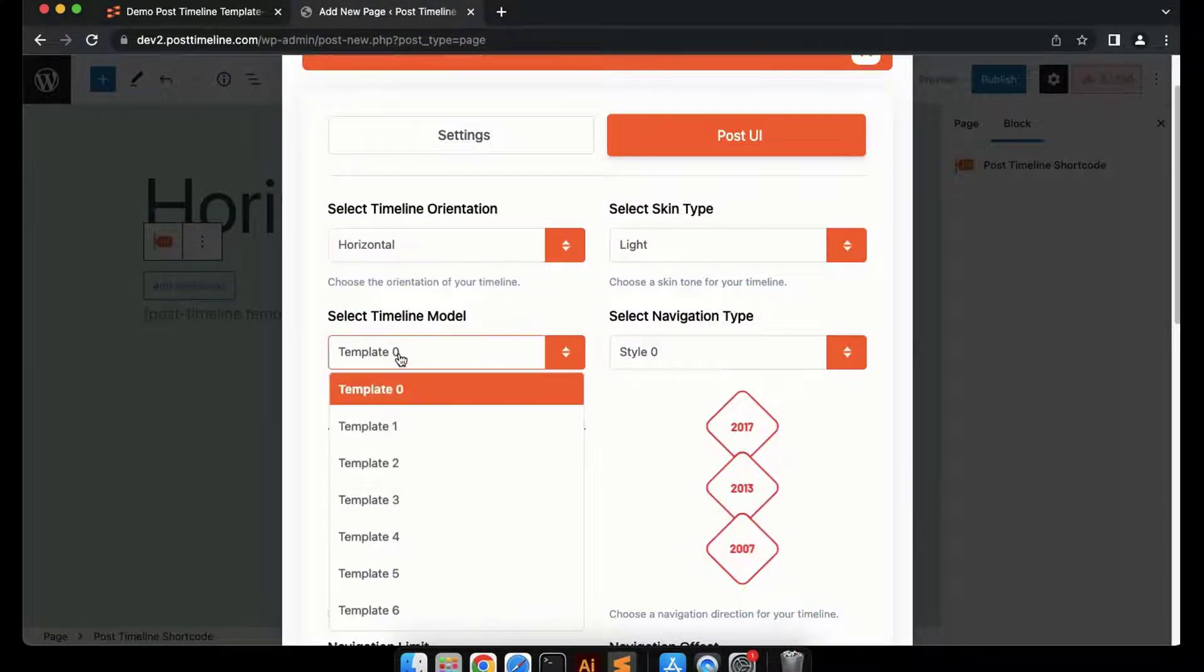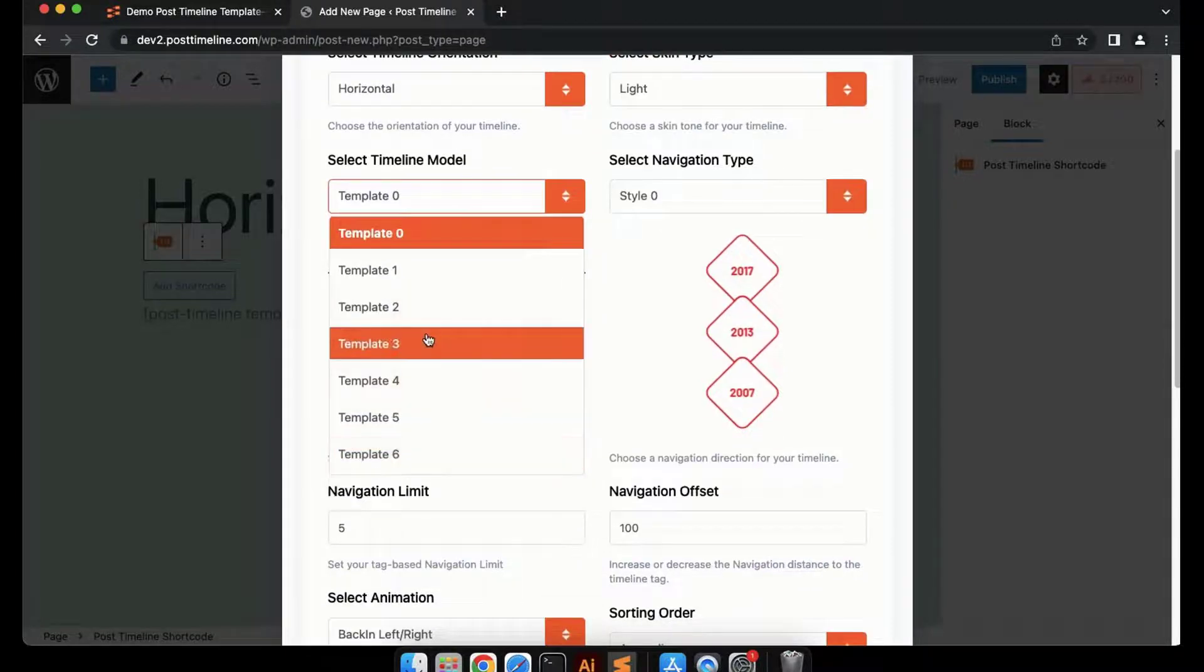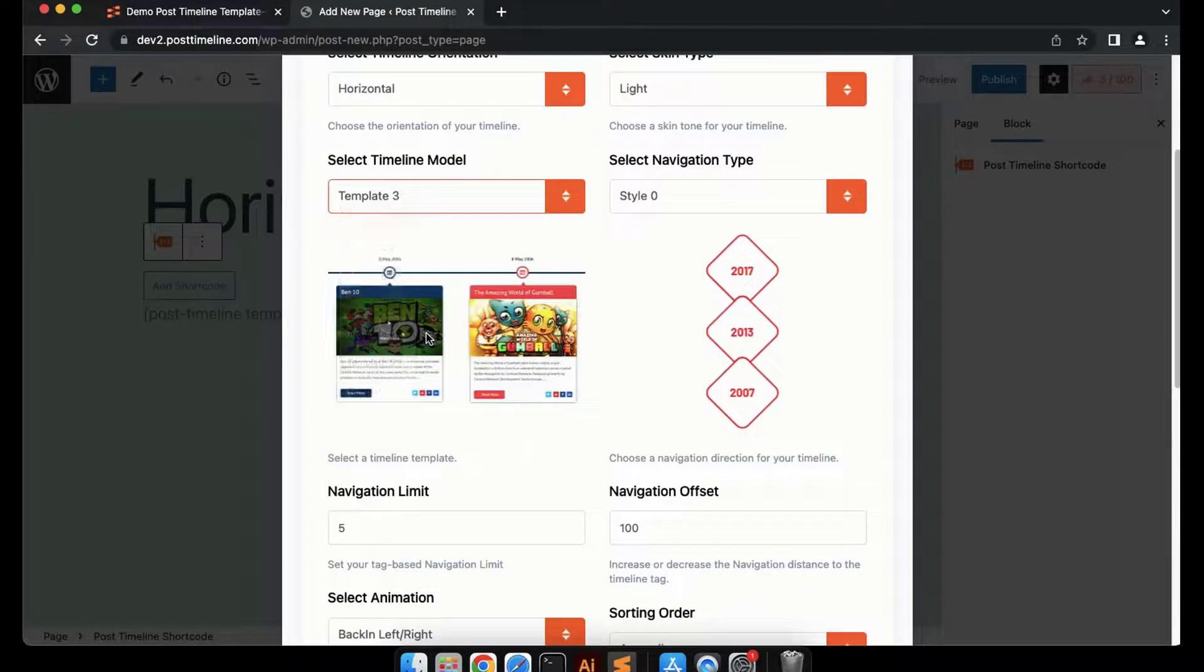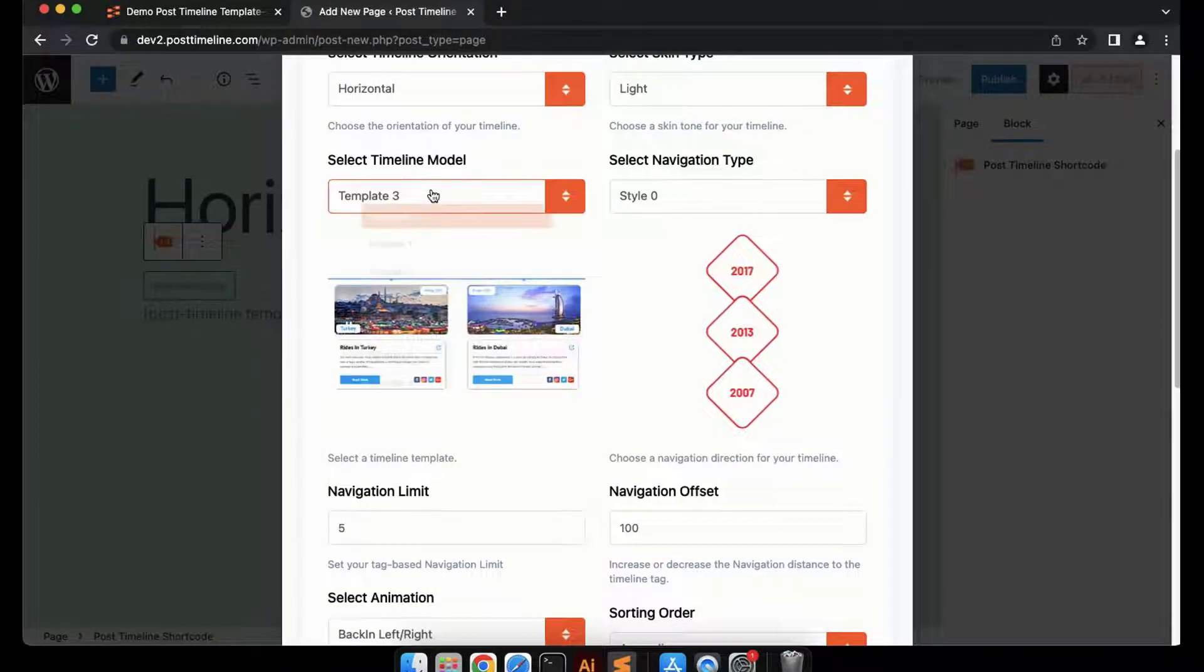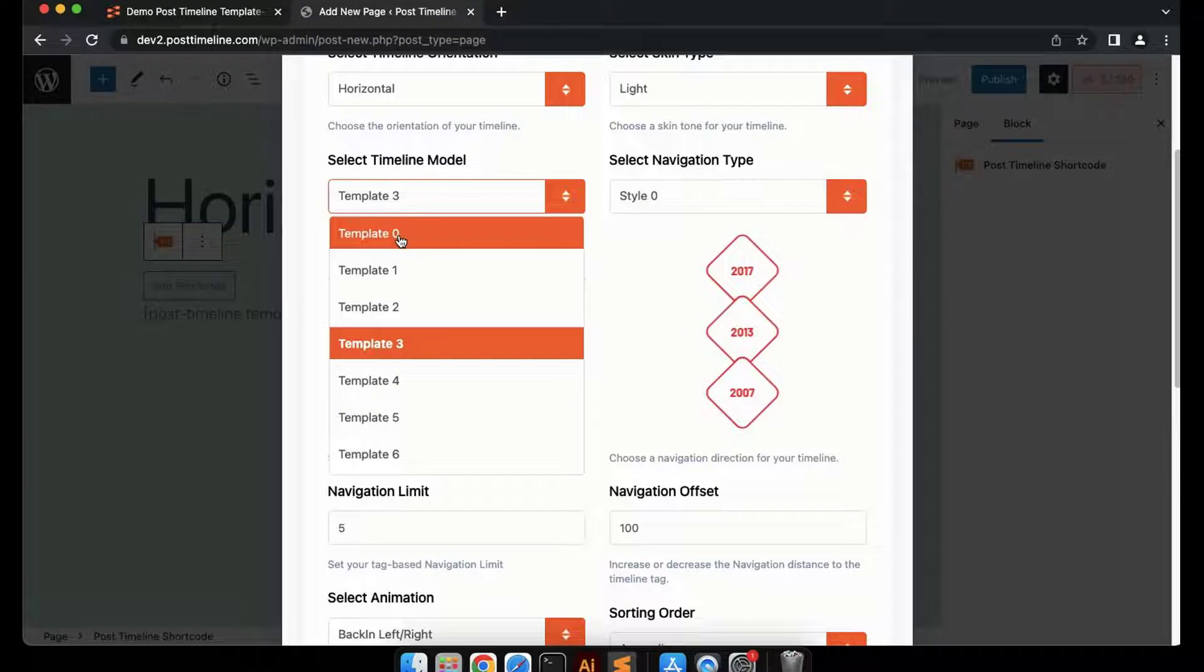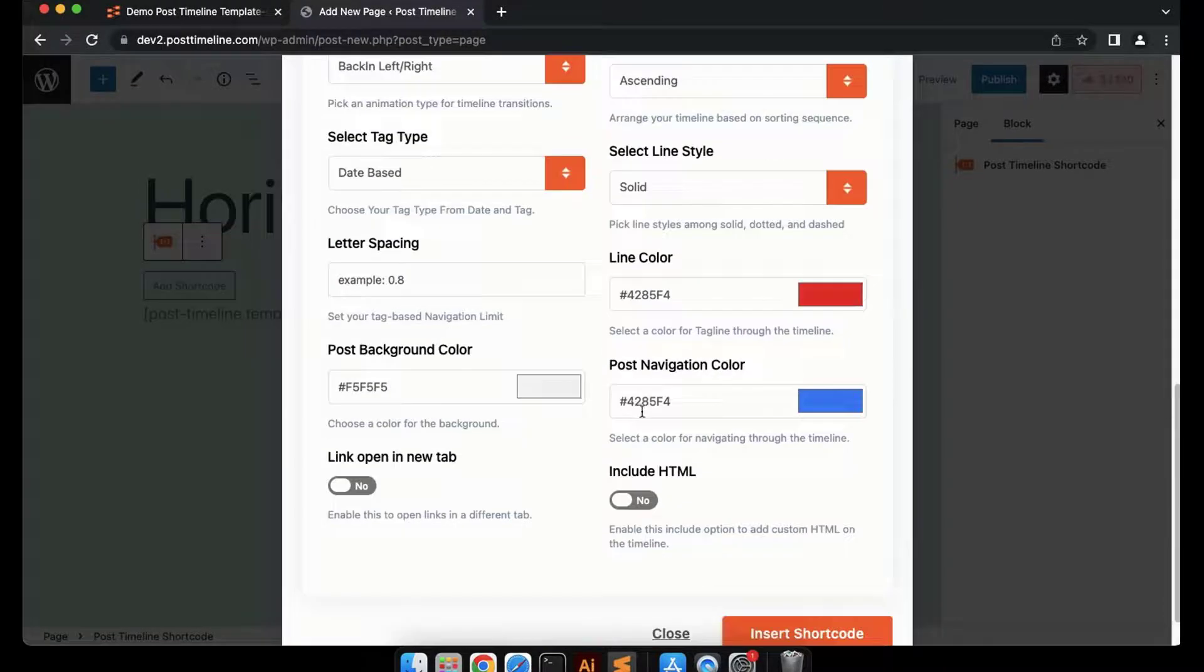Horizontal timeline has six templates that give you the freedom to choose based on your timeline goals. Let's select the horizontal template zero and insert the shortcode.